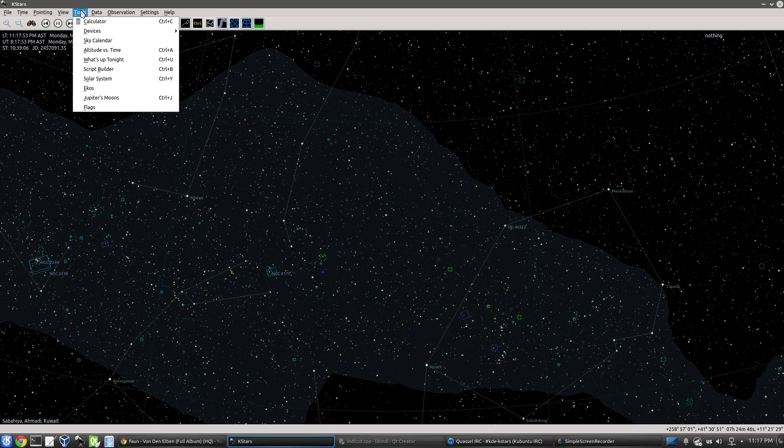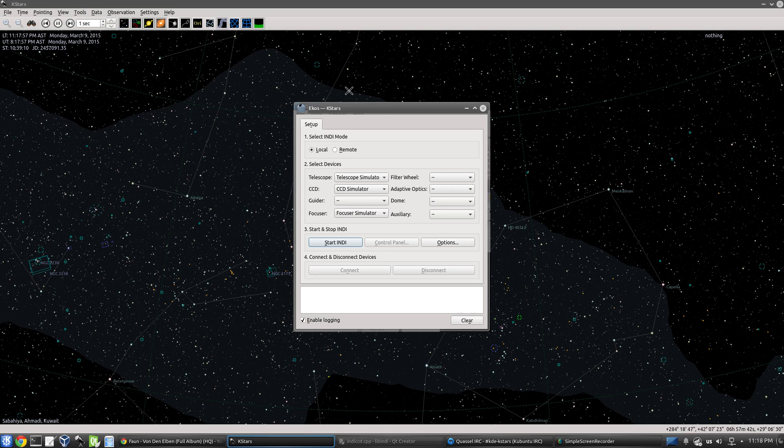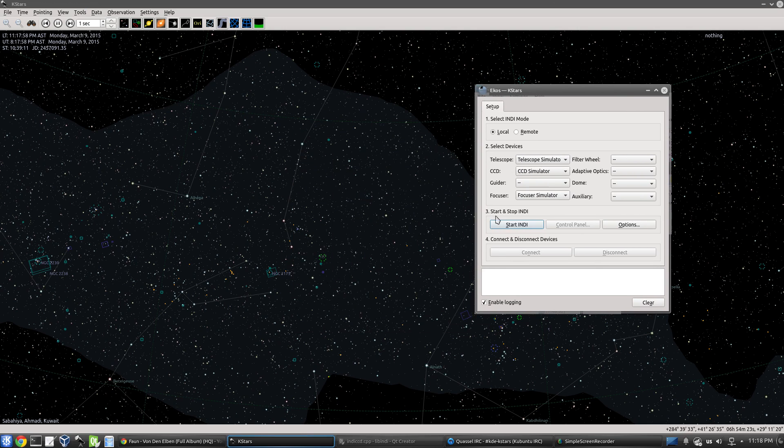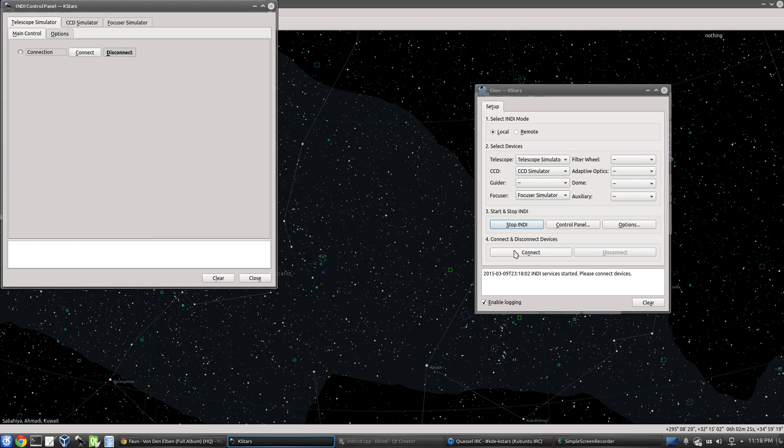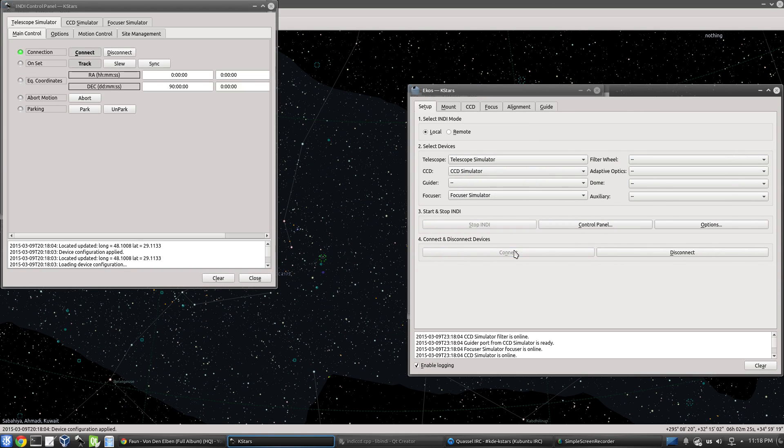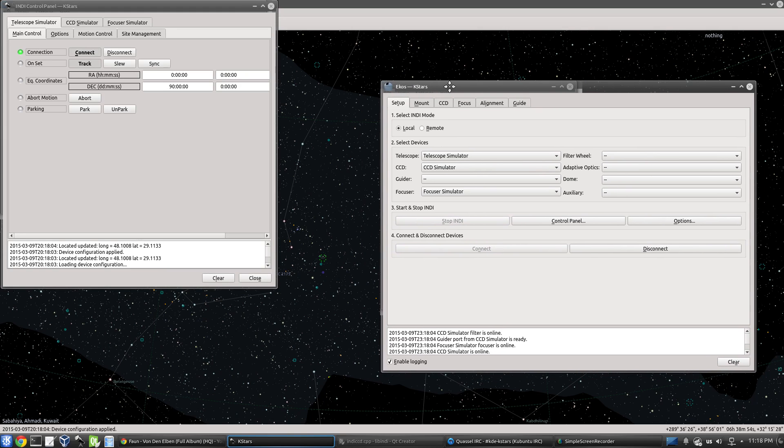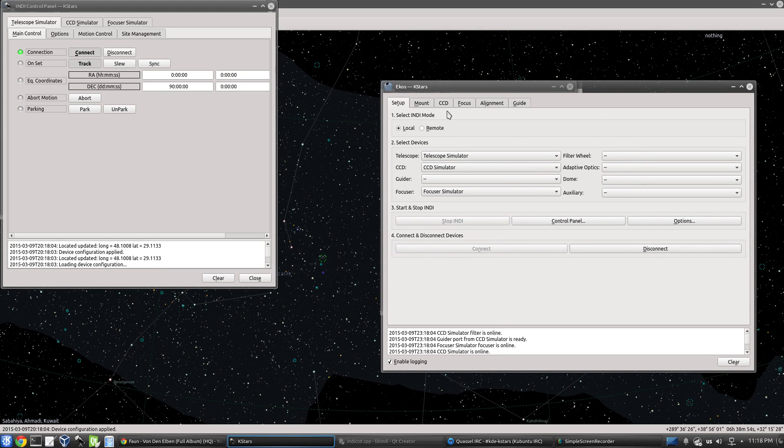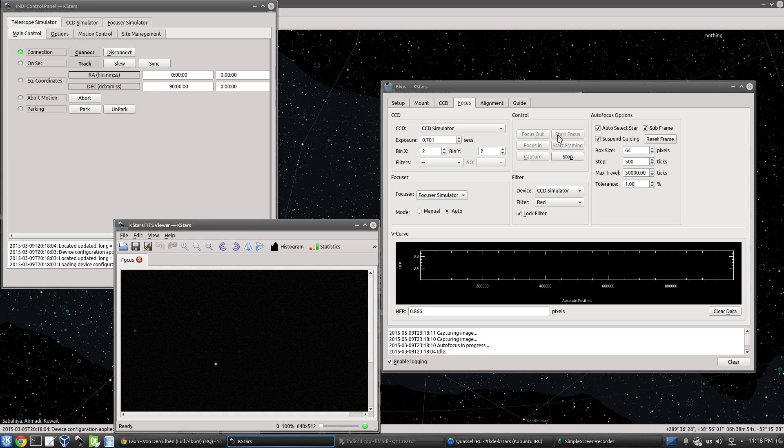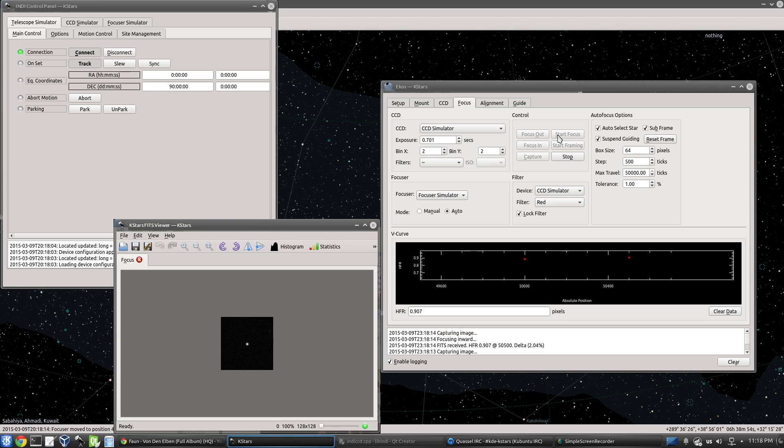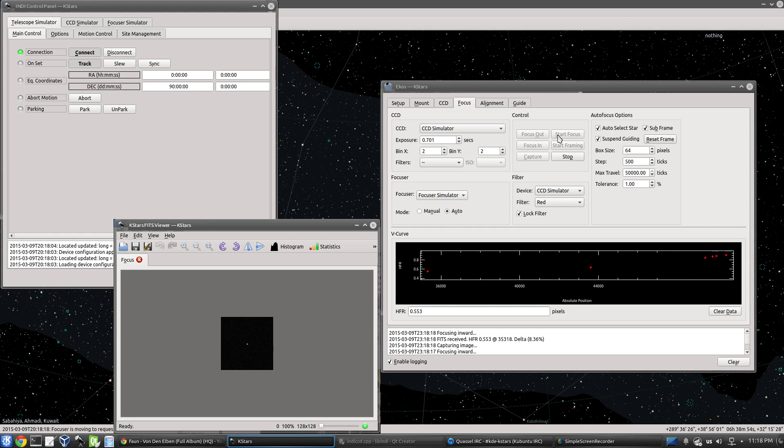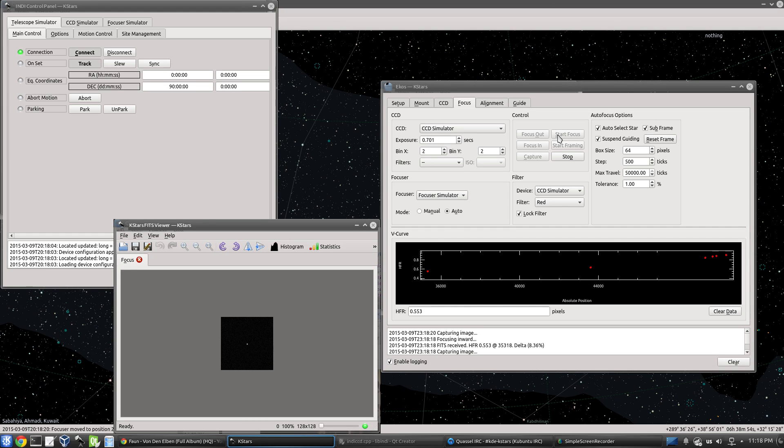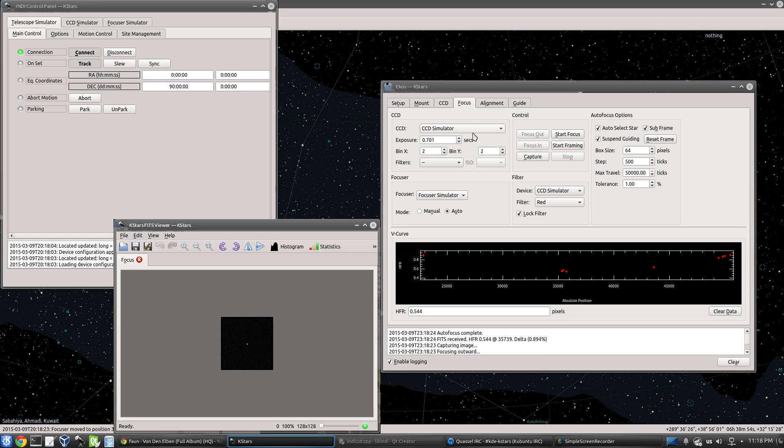So we'll use the simulators today. Let's go to tools, ECOS, and let's start the simulators, let's connect them. And the simulators by default start unfocused, so let's focus them. So now it's doing a quick autofocus process here. It's almost done with the autofocusing. Okay, all right.